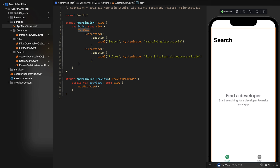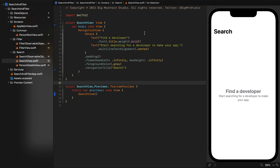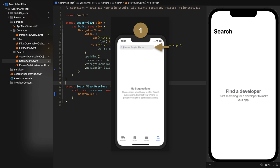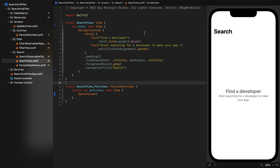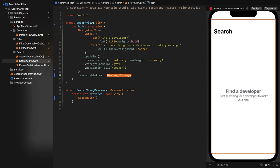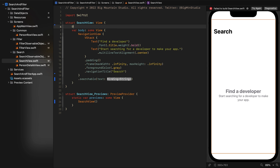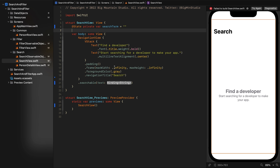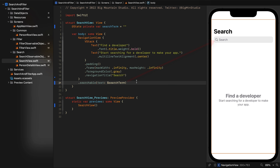In this video we're covering searching. The search view is pretty simple — a navigation view with a VStack and a couple of text views, but it doesn't have a search text field yet. We're going to add that using the searchable modifier. In iOS, the searchable modifier needs to be used with a navigation view; it places the search field inside the navigation bar, not just anywhere on screen.